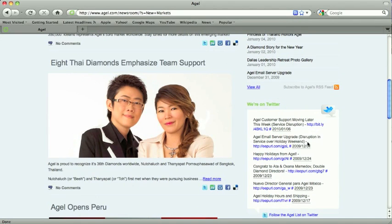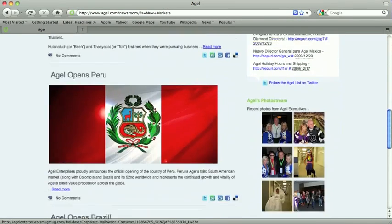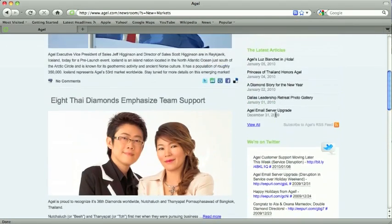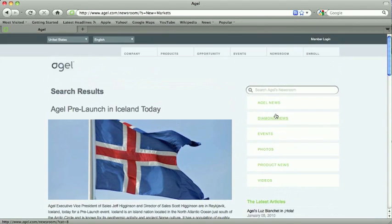Our Twitter account is there in case you want to follow us on Twitter. And this photo stream — all of the Agile executives now have an app on their iPhone where they can literally go to each event and with just a click of a button upload photos directly to this photo stream, so our team members can see it all over the world. It's pretty dang cool.